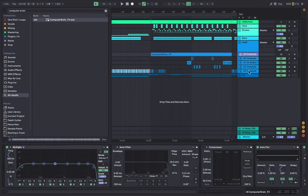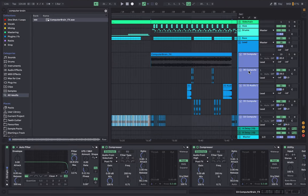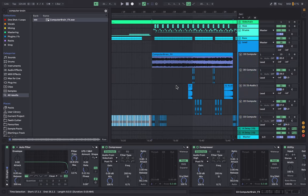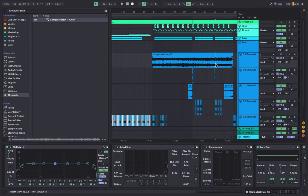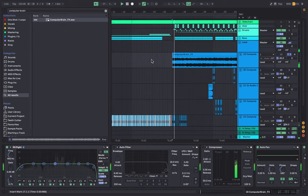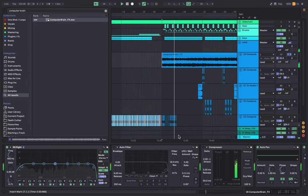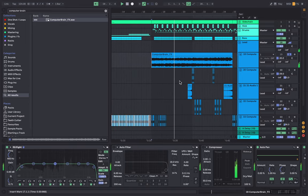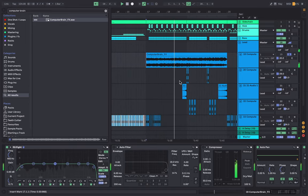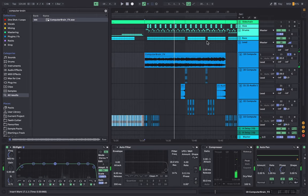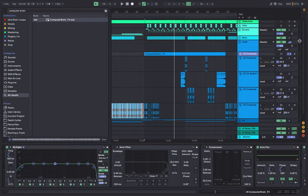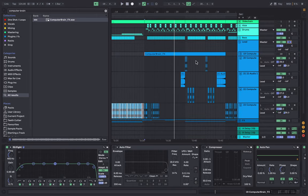Okay, so now moving into the lead sounds. What I started with was this sound here.